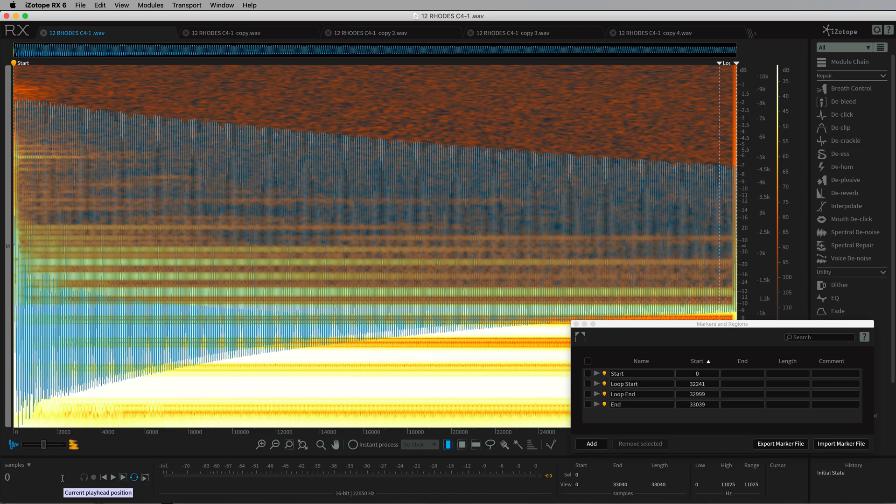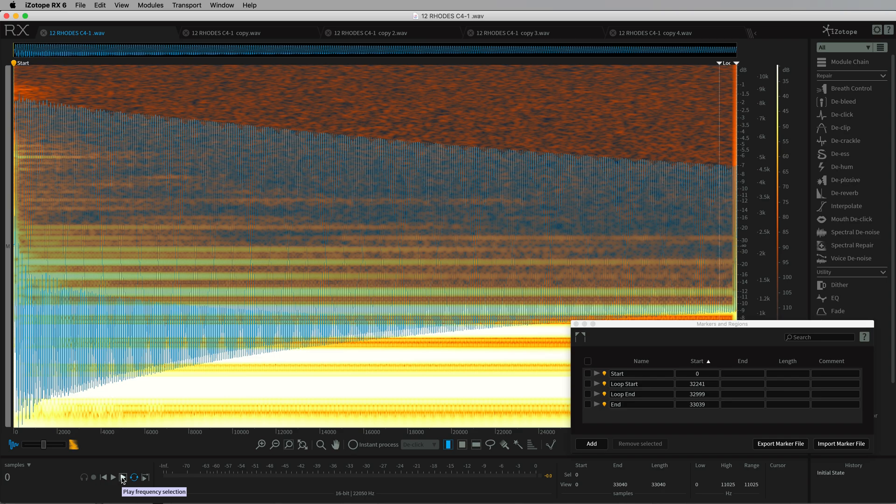From firmware version 4.12, the disting will use loop marker information embedded in the WAV file to do its looping. Up until now, the disting has always looped the whole sample.